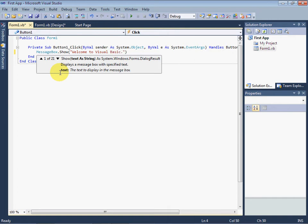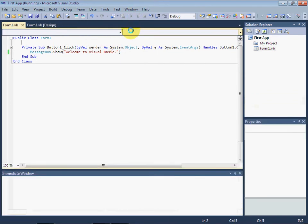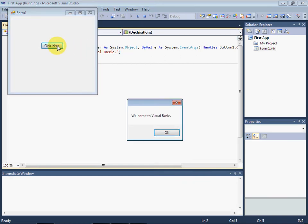Now we run our application and then click on the button. A message box appears: Welcome to Visual Basic.